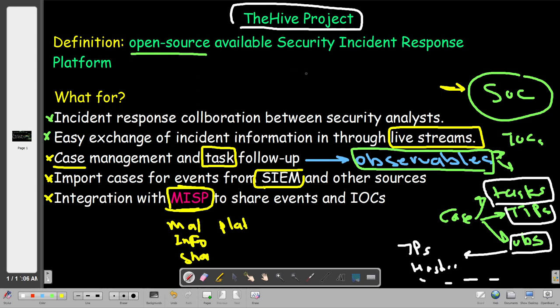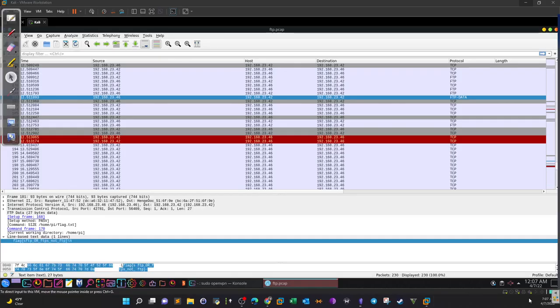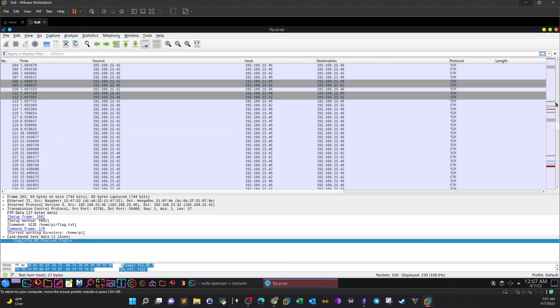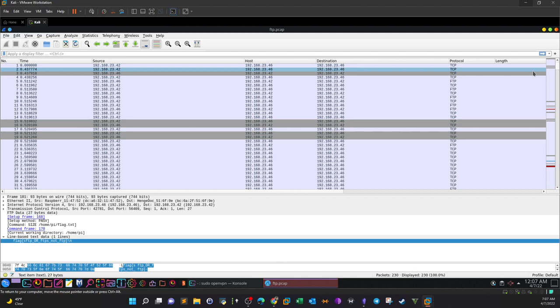That's an introduction to the Hive. Now we're going to proceed to analyze an FTP case where there is an exfiltration of data over the FTP protocol. We will analyze the incident and see how we can create a case about it. Here is the capture of the traffic, and our job is to analyze what happened.